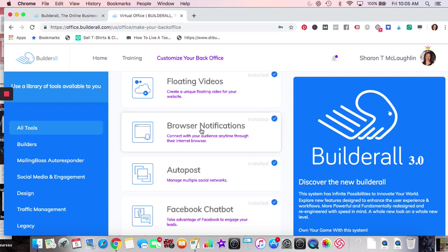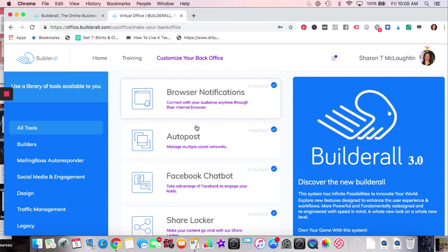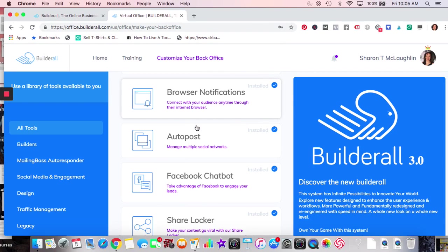Browser Notifications — I have played with it; it's on my website. You go on the website and you'll get a browser notification pop up asking if you want to follow my notifications. It's a great way to collect subscribers. Emails are great too, but the open rate isn't always as high. With browser notifications, people will see them if they sign up.